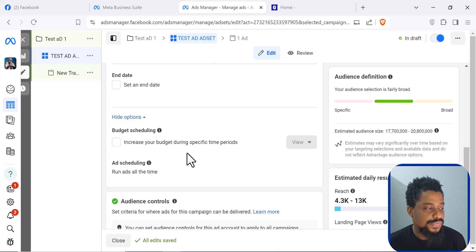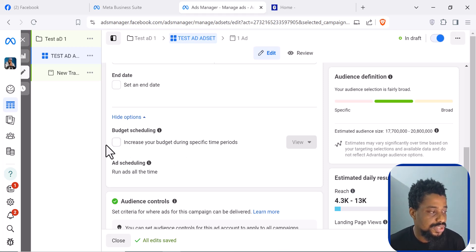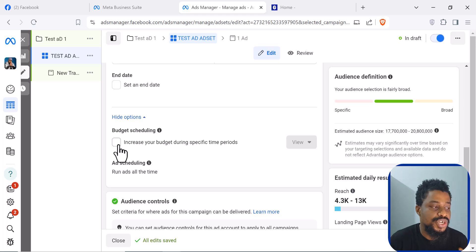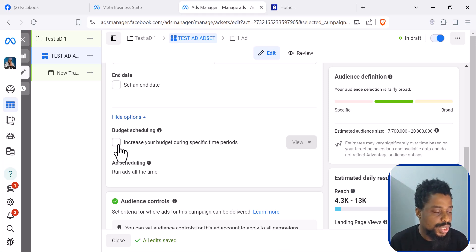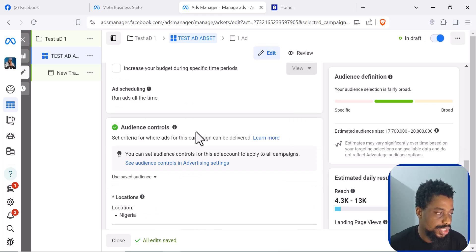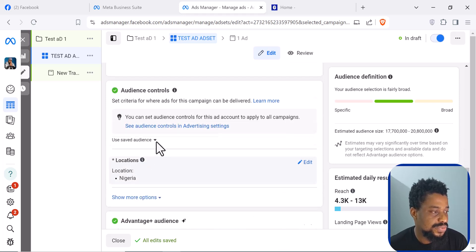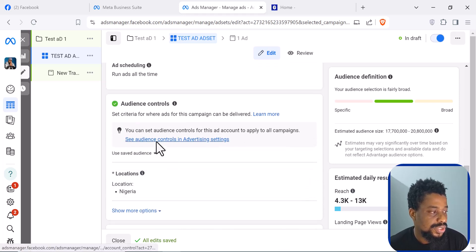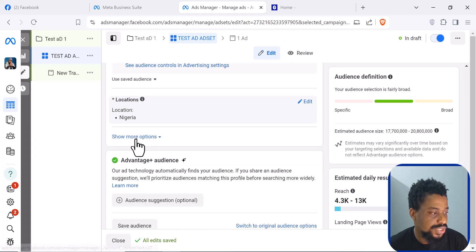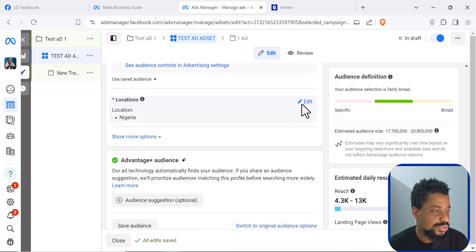You want to schedule your ad, but in most cases you just allow your ad to run the moment it gets approved. You can also do budget scheduling if you want — that means you can decide when your budget should increase or not — but we are going to ignore that for now. This is where you start picking your audience and you can set the location of your audience.